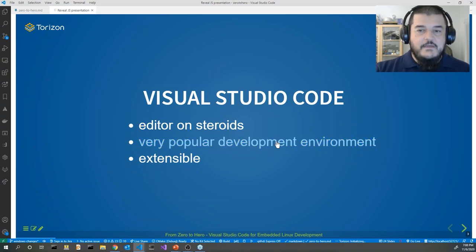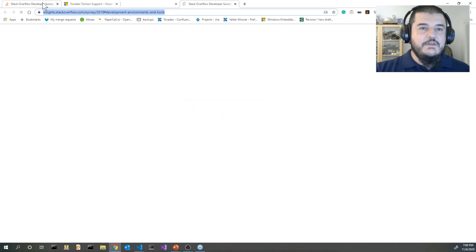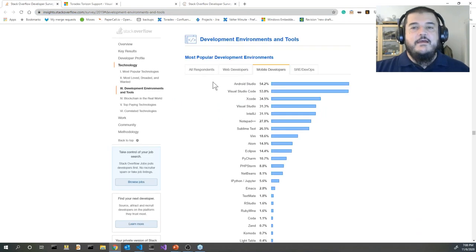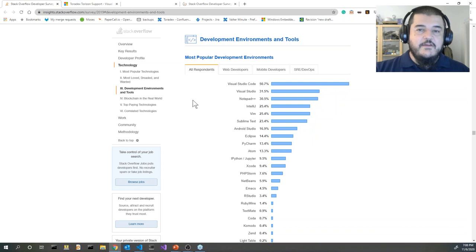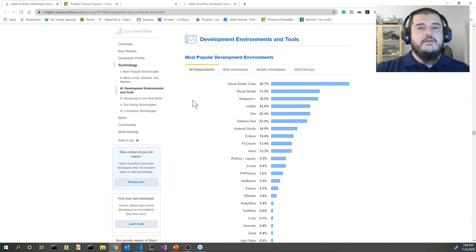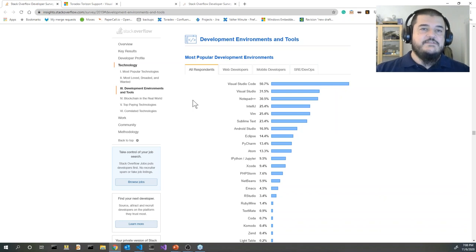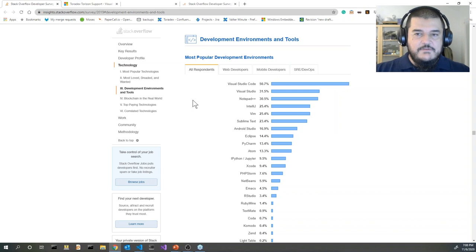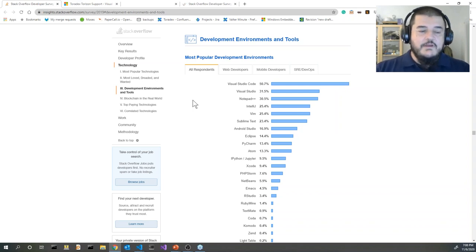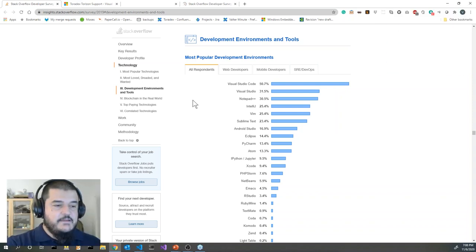It seems to be quite popular. This is the Stack Overflow developer survey — they got about 90,000 answers, so it's not covering the full developer community, but it's already quite a good statistical sample. And as you can see, Visual Studio Code seems to be quite popular among software developers as their favorite development tool.